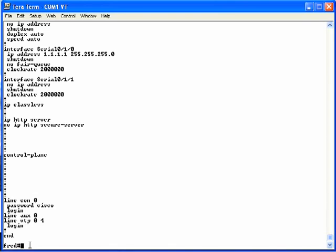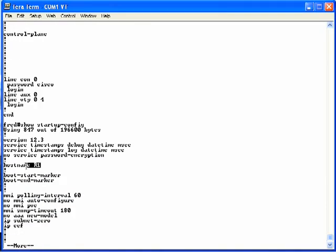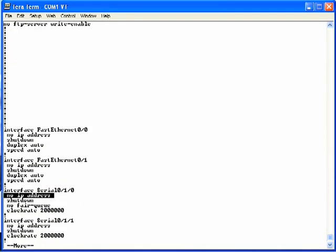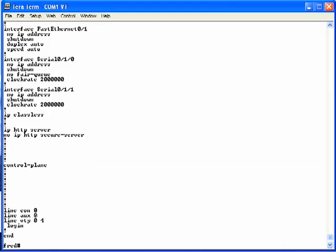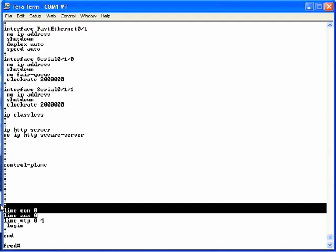You may have noticed that the output of the show running-config command includes a lot of configuration commands we haven't discussed — IOS includes many default configuration commands in the output. However, we'll stay focused on a short list of commands for this video. Now, doing the show startup-config command, notice the hostname lists R1 instead of Fred. Hitting the spacebar shows there is no IP address configured on serial 0/1/0, and going further down under line console 0, there's no login command or password command. Indeed, after configuring things in configuration mode, the running-config file was updated but the startup-config file was not automatically updated.